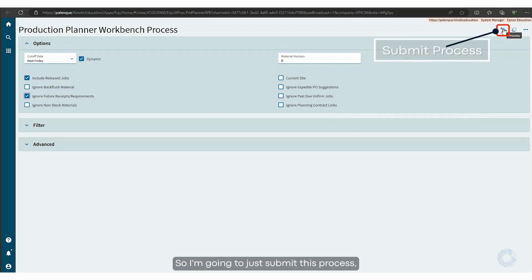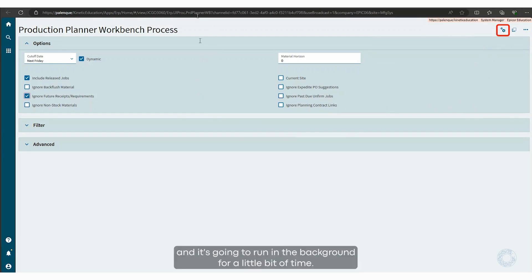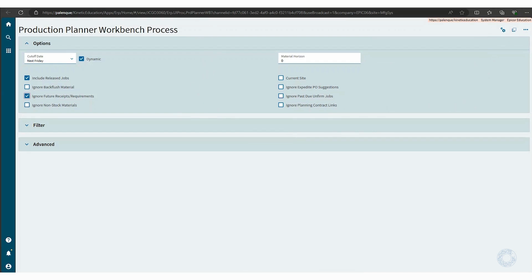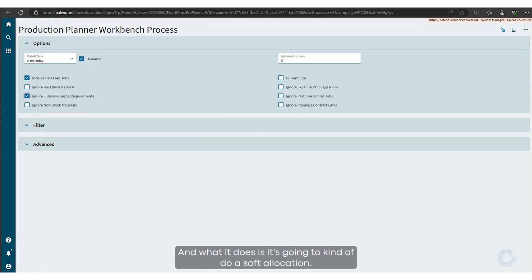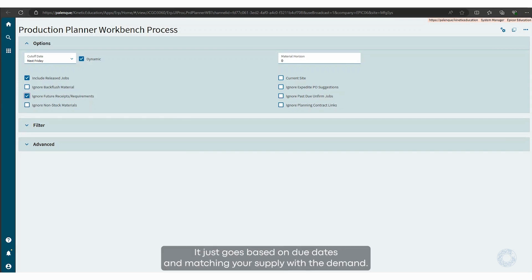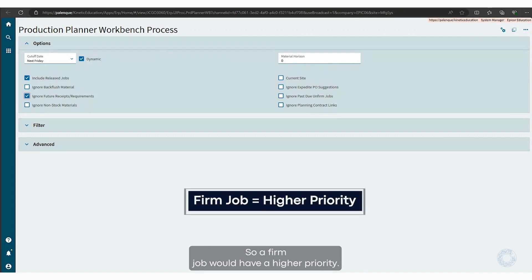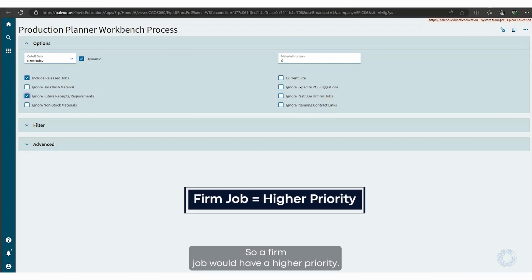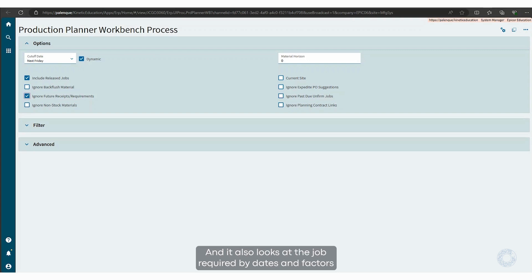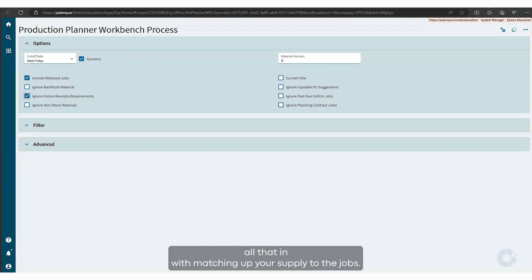I'm going to submit this process and it's going to run in the background for a little bit of time. What it does is a kind of soft allocation — it doesn't do any reservation or actual allocation. It goes based on due dates, matching your supply with the demand. There is some prioritization hierarchy in there: a firm job would have higher priority, and it also looks at the job required-by dates and factors all that in when matching your supply to the jobs.